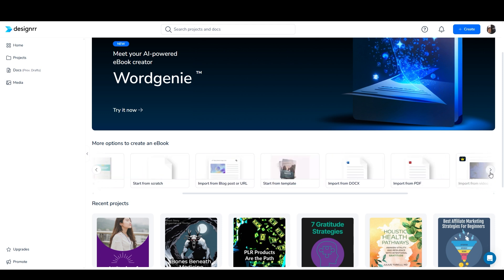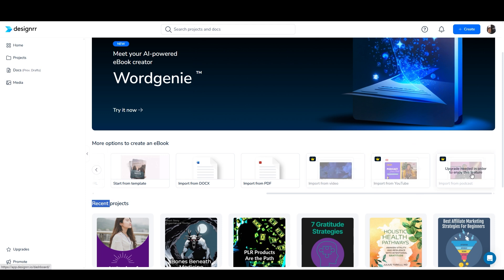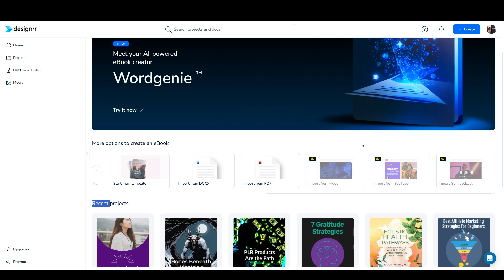Then a few options that I guess I don't have access to on my plan, which are import from video, import from YouTube, and import from podcast. I believe what these features do is they transcribe existing audio or video content and turn it into a written ebook, which can be a really great lead magnet. If you have like a podcast or a YouTube channel, you can just say, hey, do you want this content in a written form that you can download to your device and just send them to a landing page that offers that lead magnet.